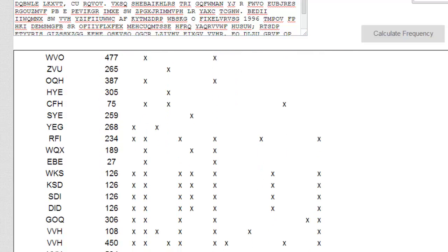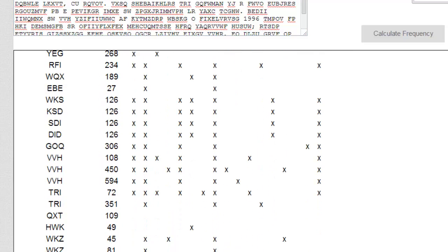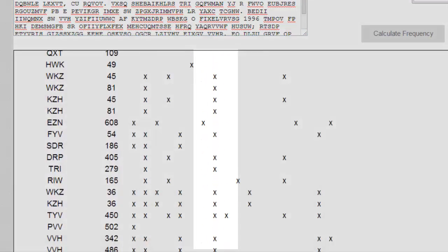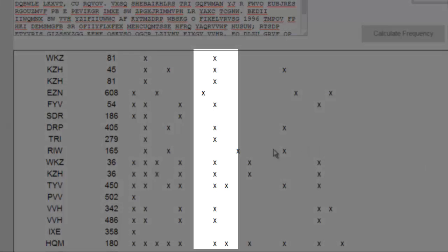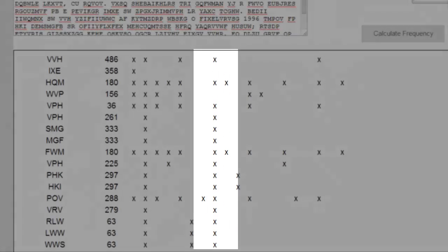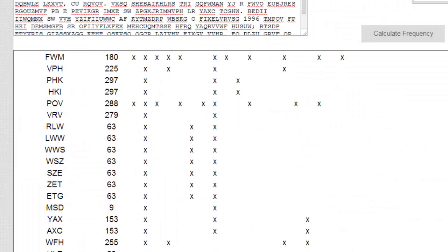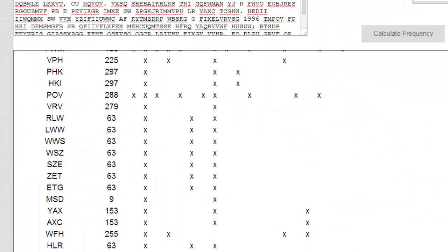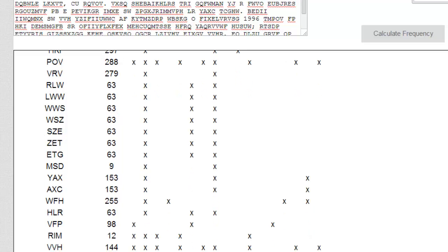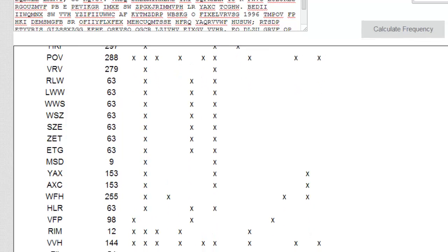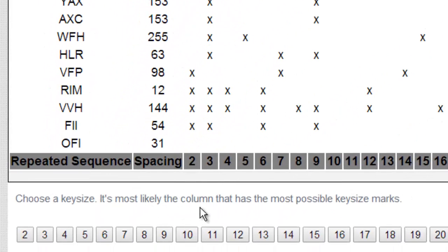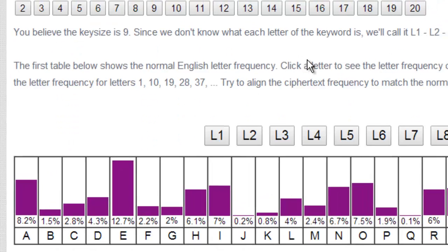hopefully you see which column has the most. It looks like the one right in the middle, right here. This one has the most marks. I think it even gets better down here. Yeah, we go on a string of marks here. So we're going to go ahead and choose a key size of 9. So we go down here, choose 9. There we go.